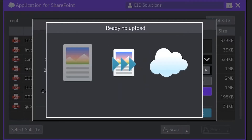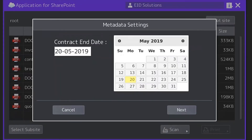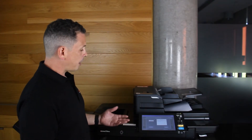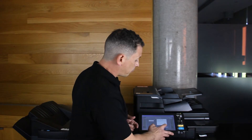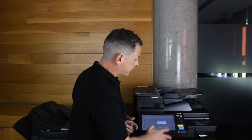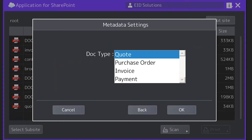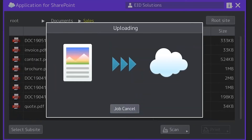What's more important is that my administrator has set some mandatory metadata for this library. That means I can enter pieces of information like the contract date and the type of document — in this case it's an invoice. I simply hit OK and that will upload.